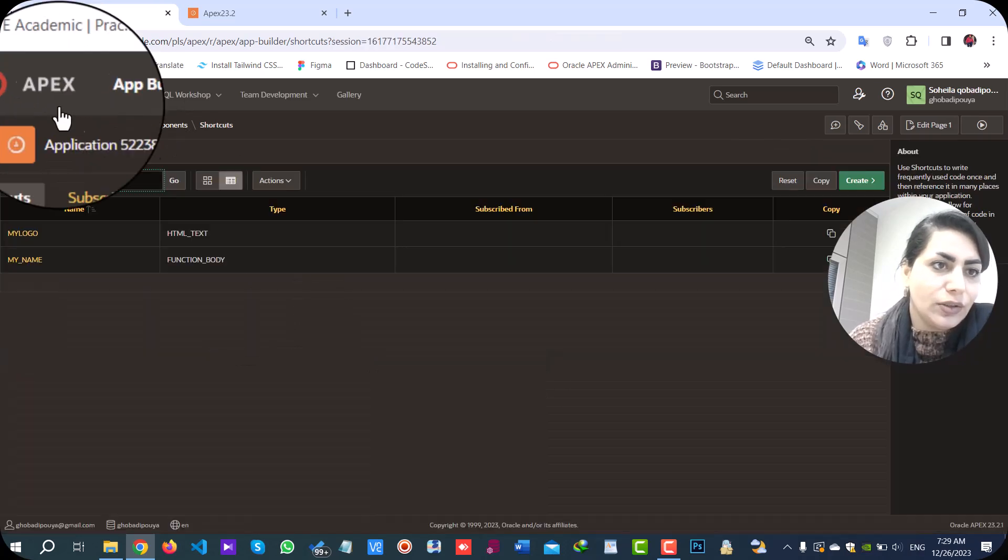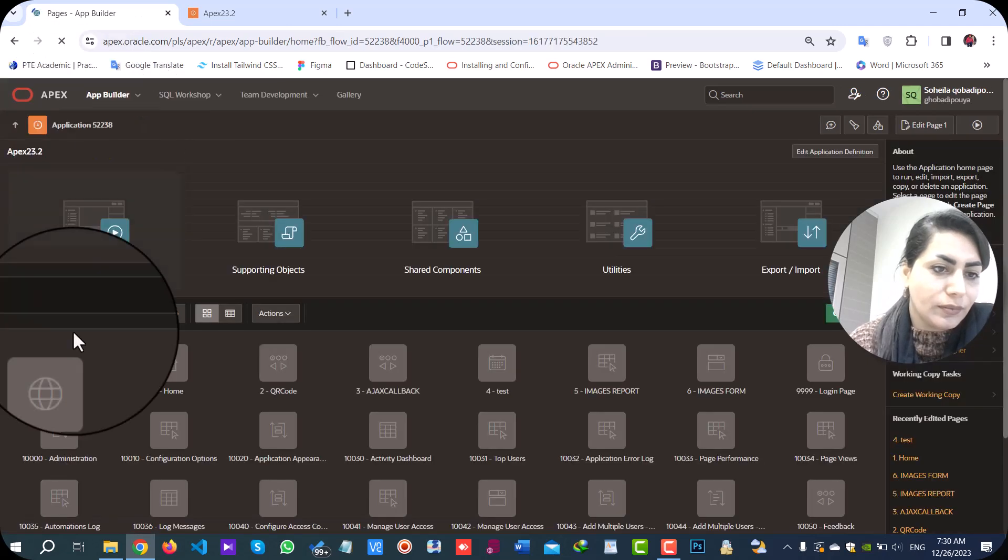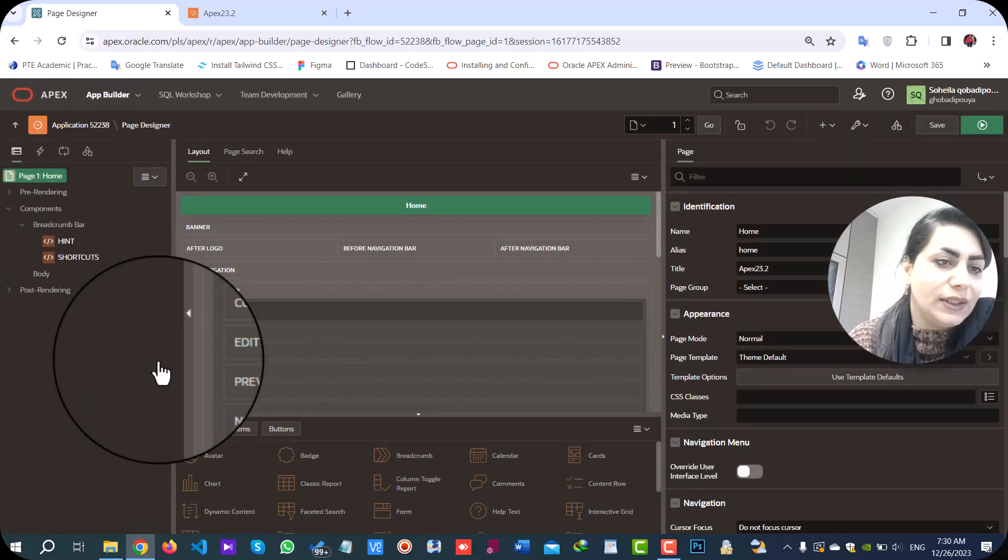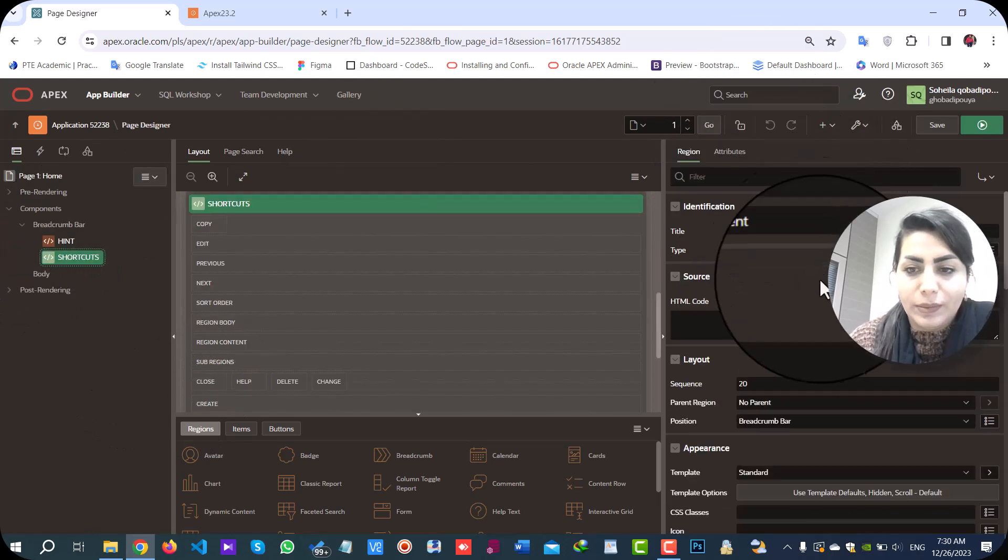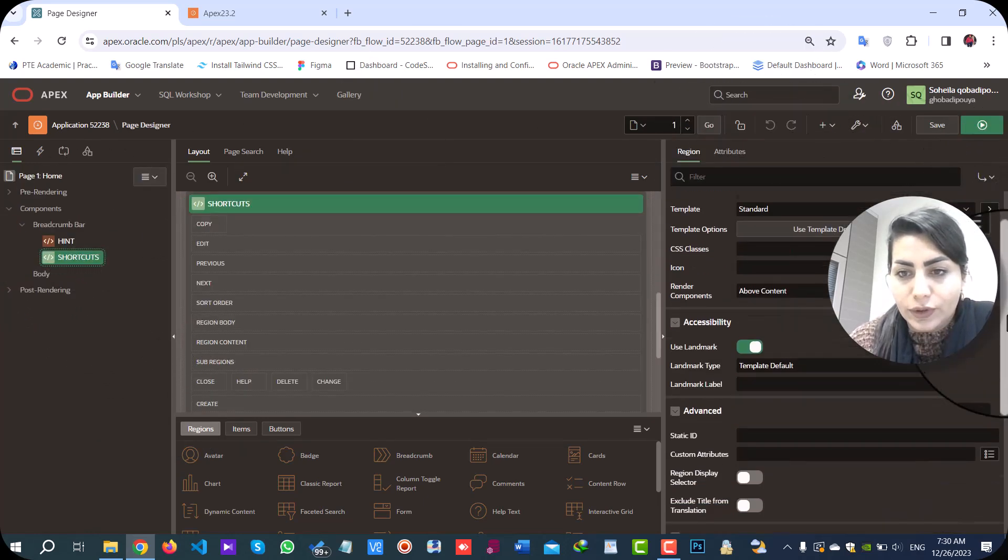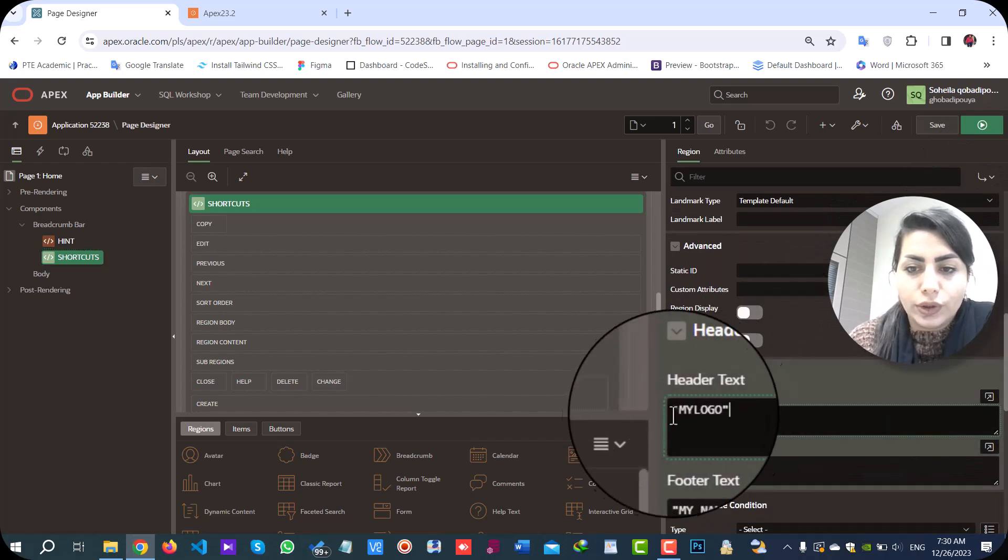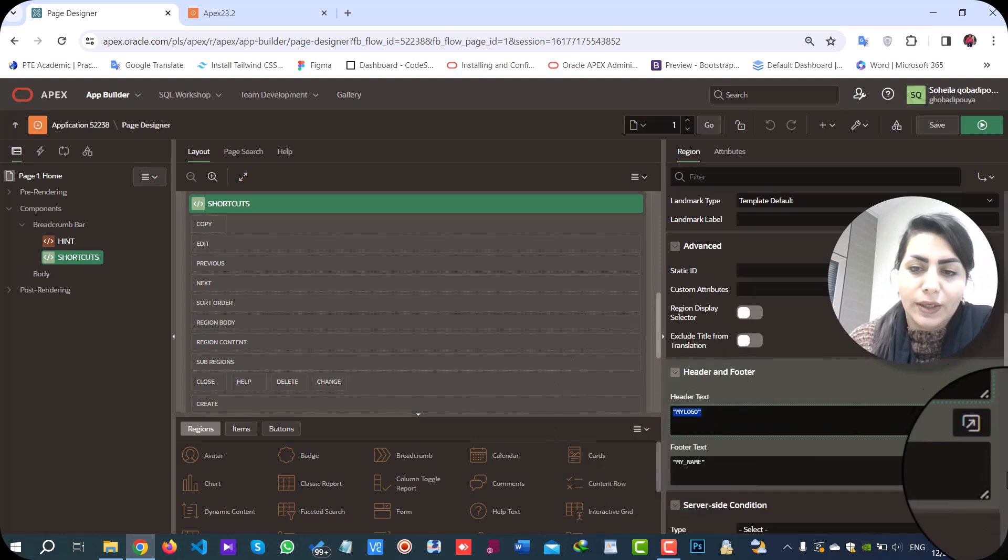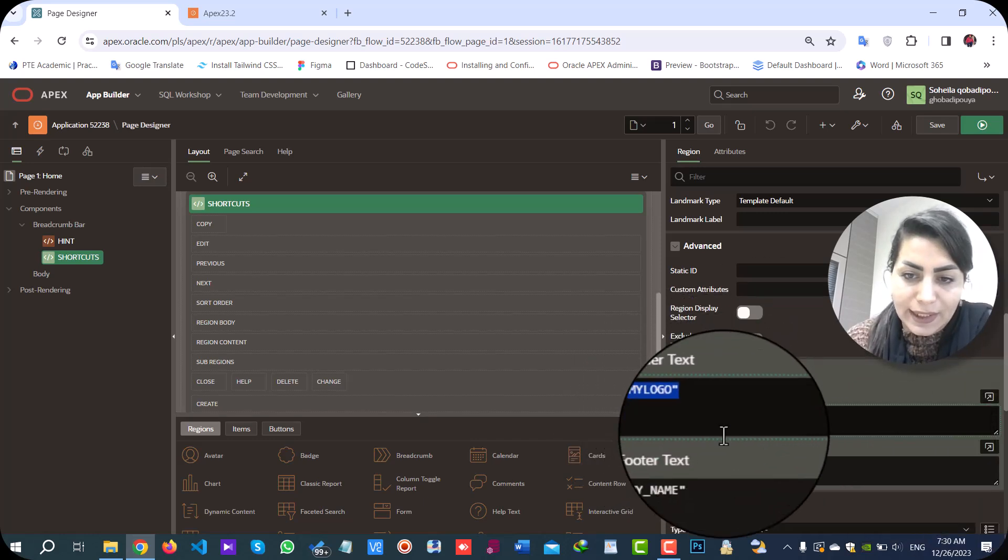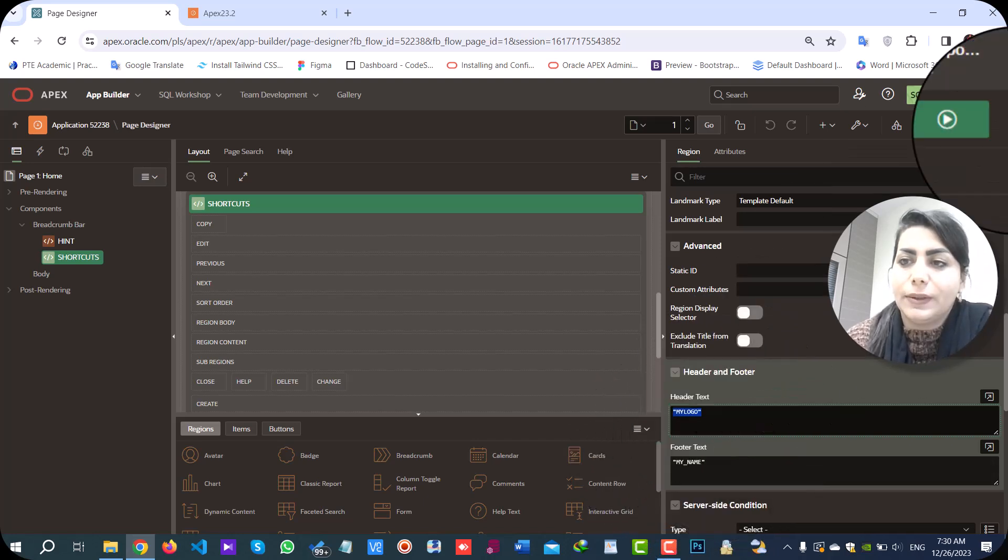Let's go to try it in a page. I have added in my homepage, both of them in header and footer. Notice that you should use your shortcut with capital words and double quotation. I have added my logo in header text and my name in footer text.